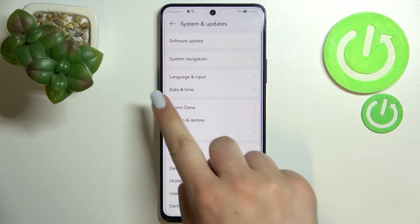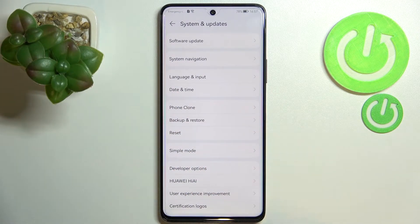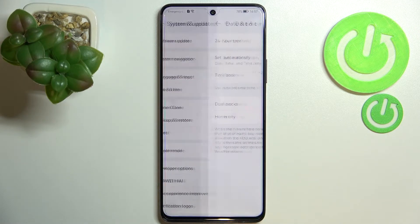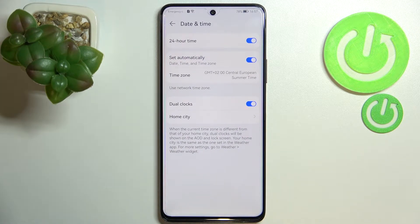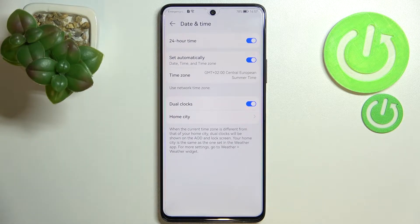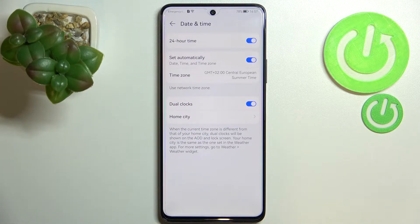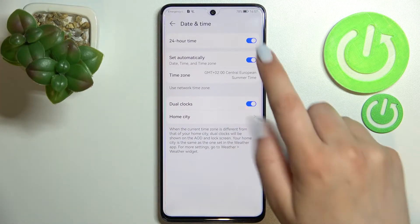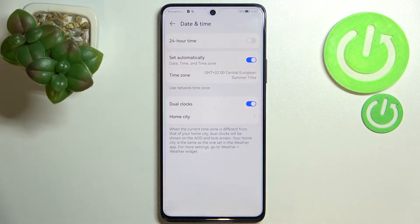Now let's enter Date and Time, which should be in the fourth position. As you can see, here we've got some options which we can customize. First of all, we can decide if we want to use 24-hour format or 12-hour format. If you want to use 12-hour format, just turn off this option by tapping on the switcher.